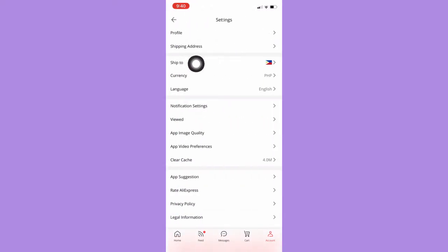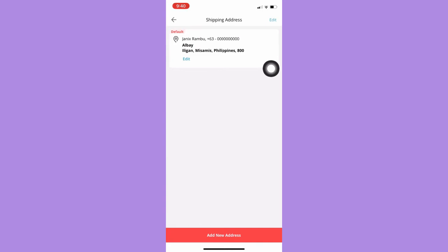Then click on shipping address and here you may add a new address by clicking on this button at the bottom.